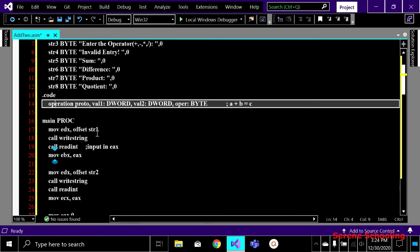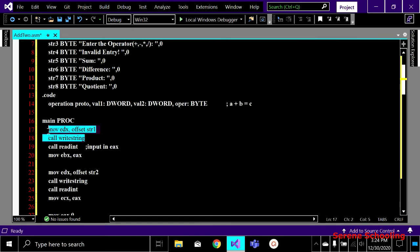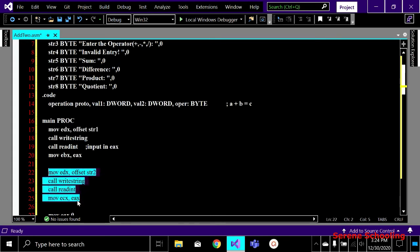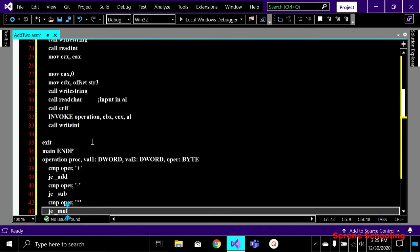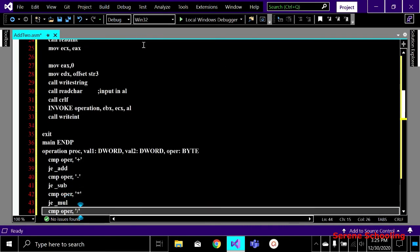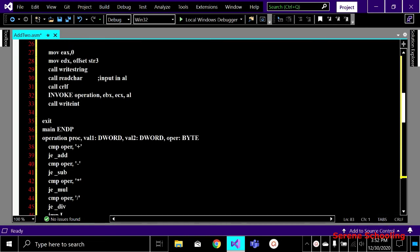Inside my main procedure, first we ask the user to enter two values. This will display 'enter the first number', take the input and move it to a register, then take the second value and move it to ECX. After taking both input values from the user, we also take the operator from the user. That operator gets stored using call read character, because the operator takes only one byte.